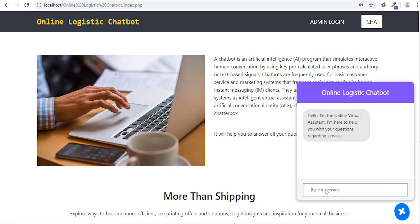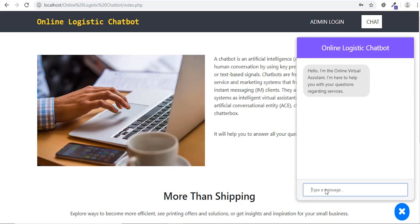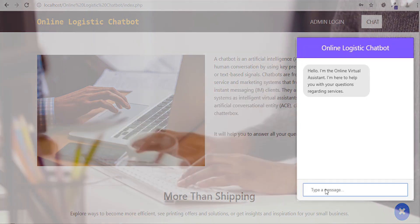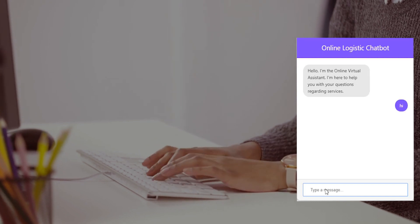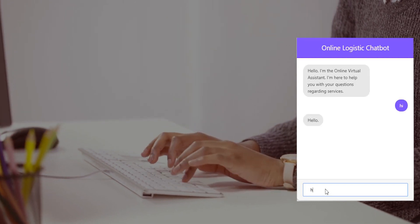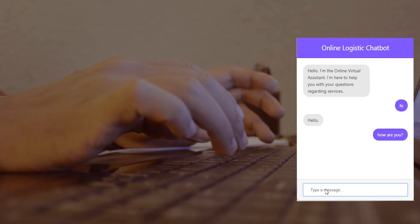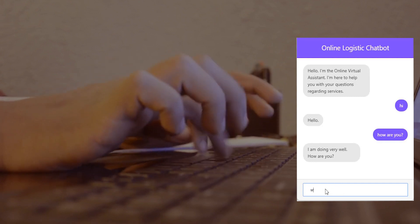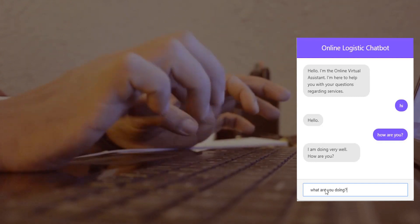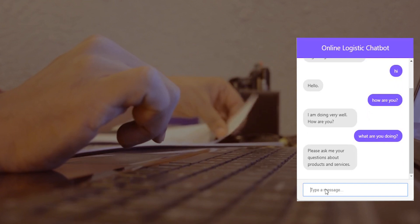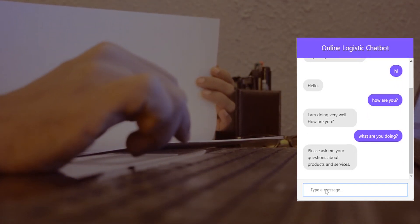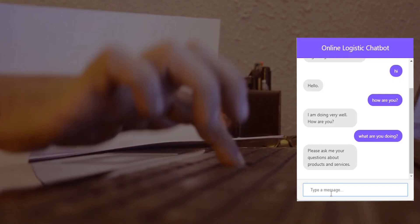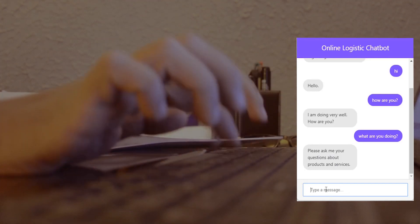Customer can start the conversation using the chat option. The chatbot will respond with related text for product-related queries. The chatbot will suggest to ask product-related queries for queries not in the dataset.